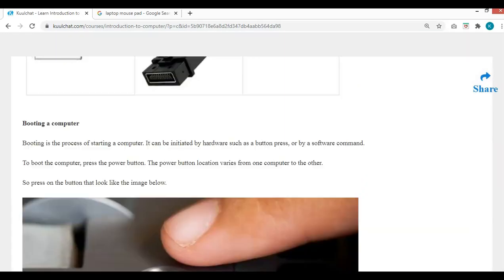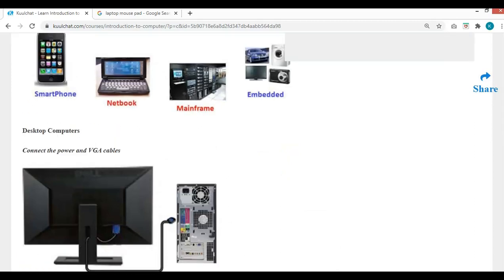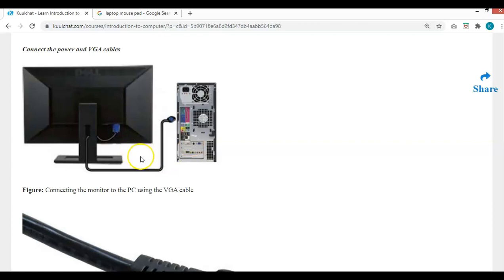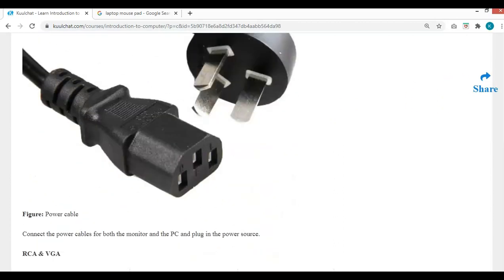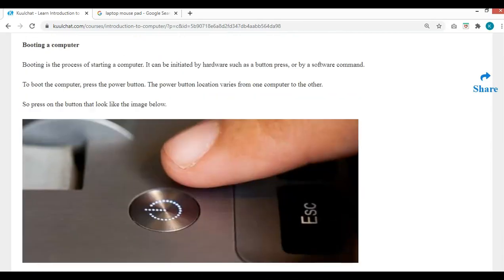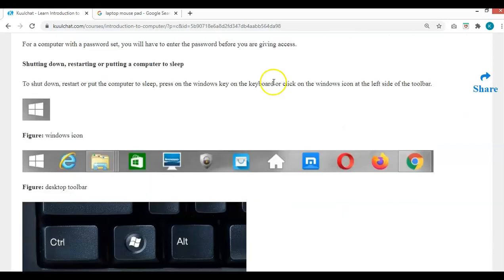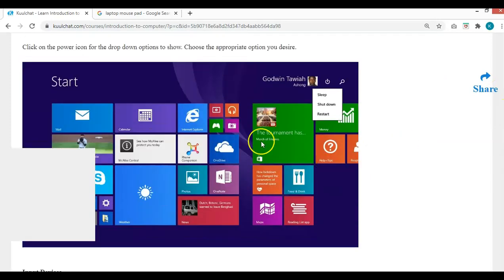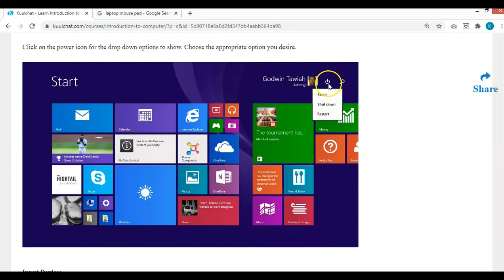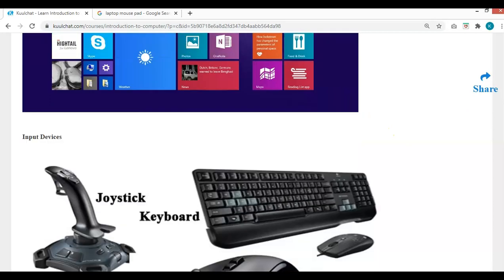In summary, by now you should be able to turn on the computer by connecting your power and VGA cable, turning on your monitor, and turning on your PC. To turn it off, use the Windows key or the taskbar Windows icon, click on the power icon, and then select Shutdown, Restart, or Sleep. We also covered input devices — the mouse and keyboard, including right-click and left-click, and the USB port connection.